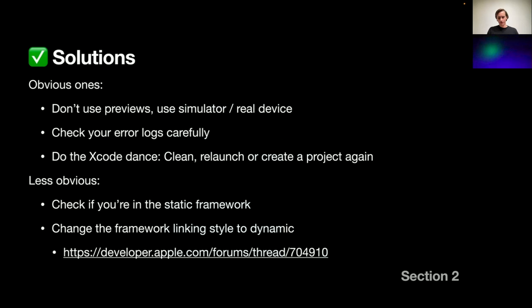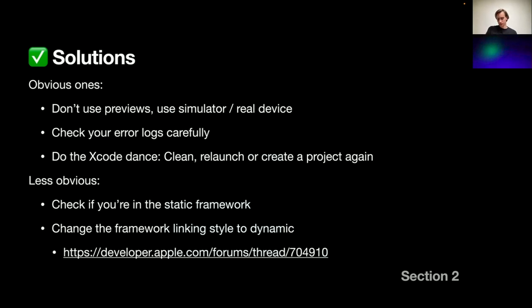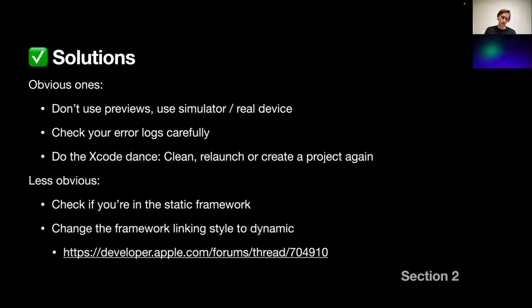Solutions to that would be some obvious ones: don't use previews, use the old way of simulator or real device. The second obvious one would be to check your error logs carefully because they're usually helpful. And the third one would be the usual Xcode dance: clean project, relaunch Xcode or recreate a project again. But there is one less obvious one. If you are in a modular architecture with a static framework that's linked statically, you should change linking style to dynamic as previews are not supporting that yet. There's a separate thread on developer Apple forums which covers that issue.